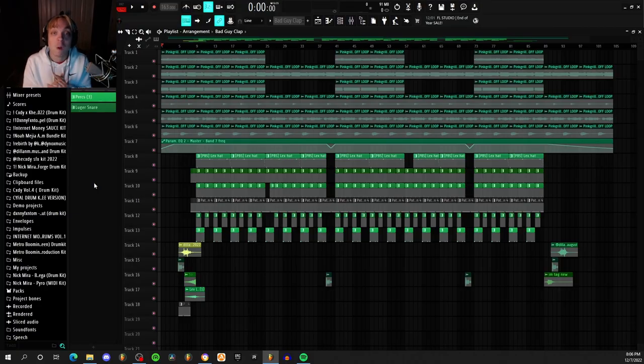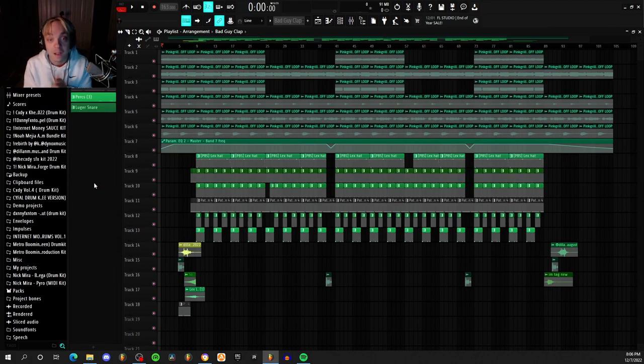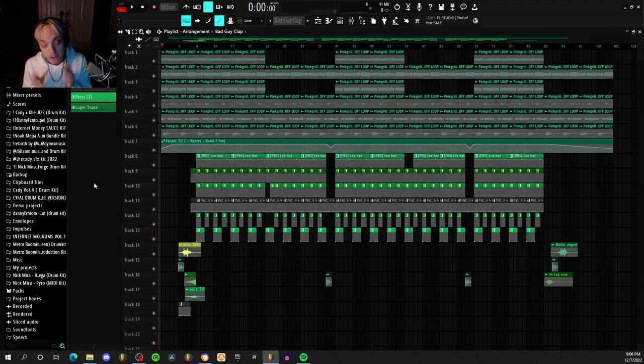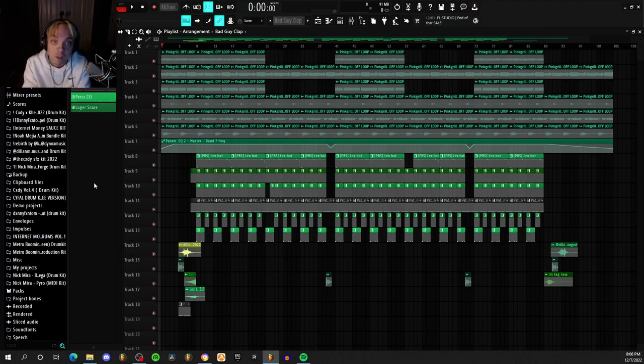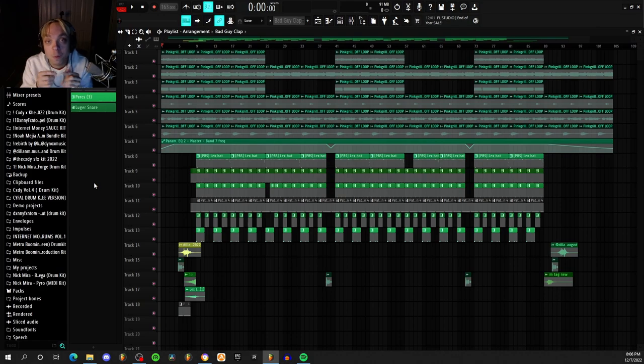Hey guys, welcome to a new breakdown. Today I'm breaking down how me and Pink Grills made Going Off. A lot of you guys probably know this song by now - it was released on my last album Money Moves.